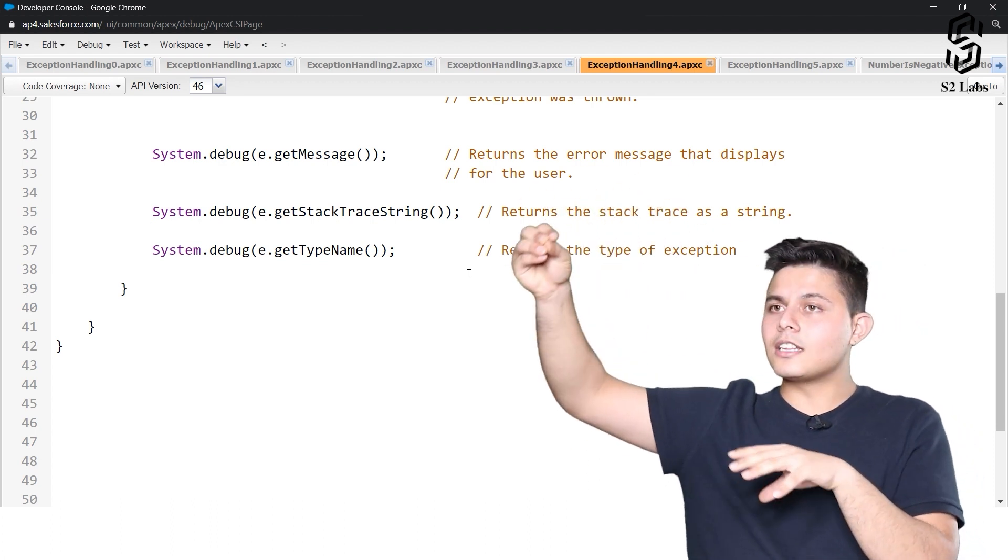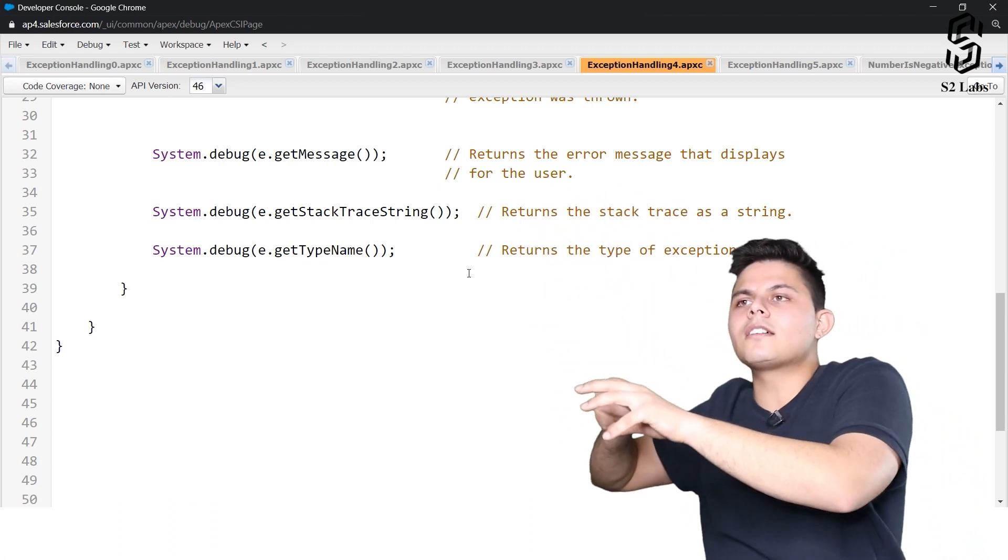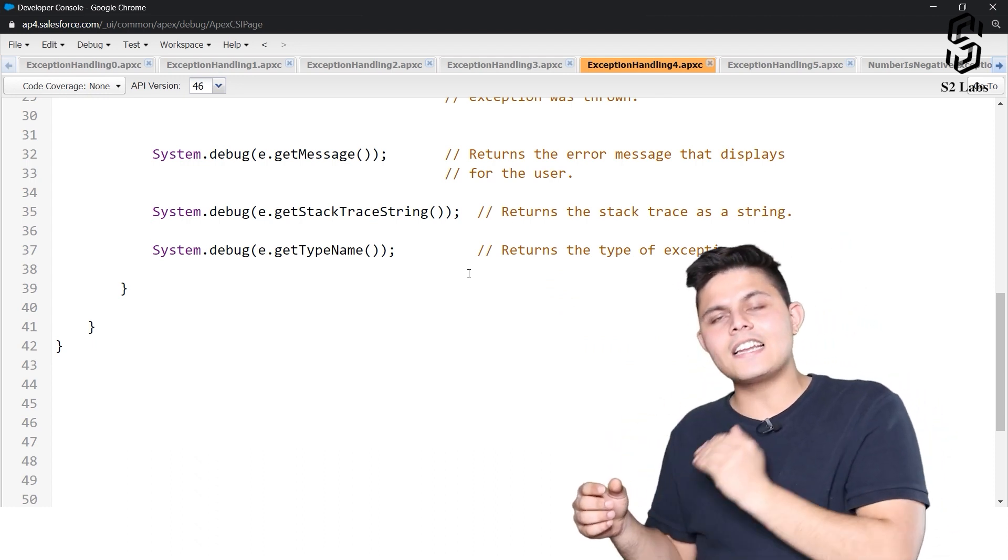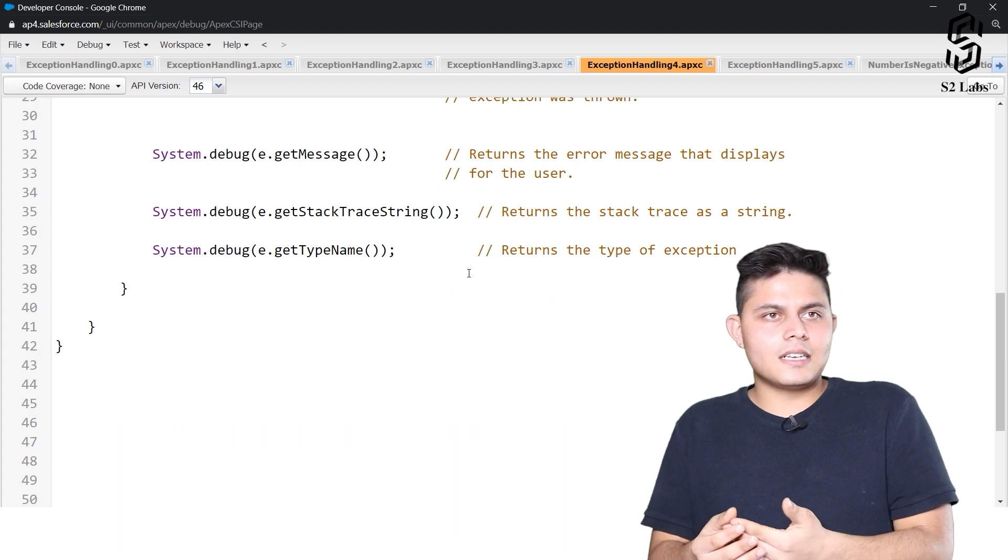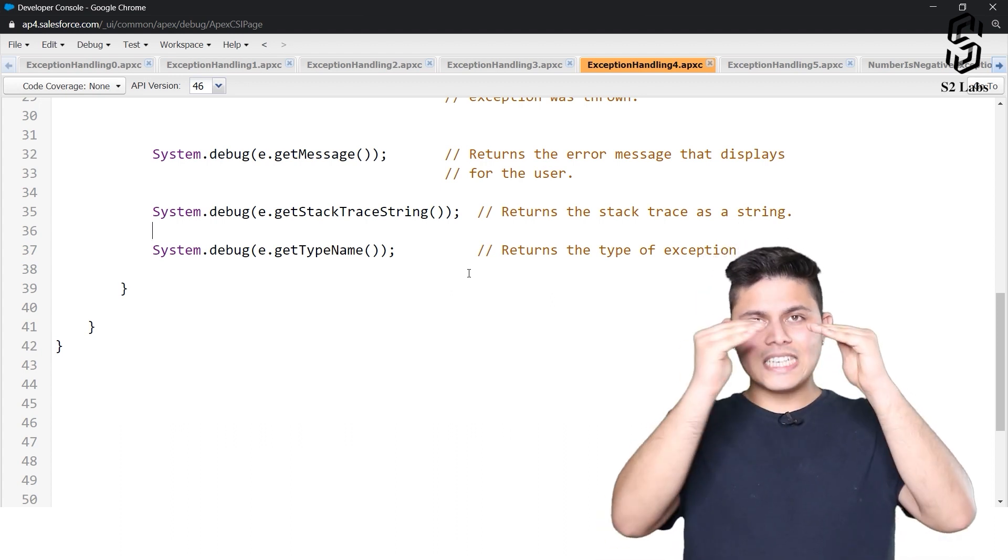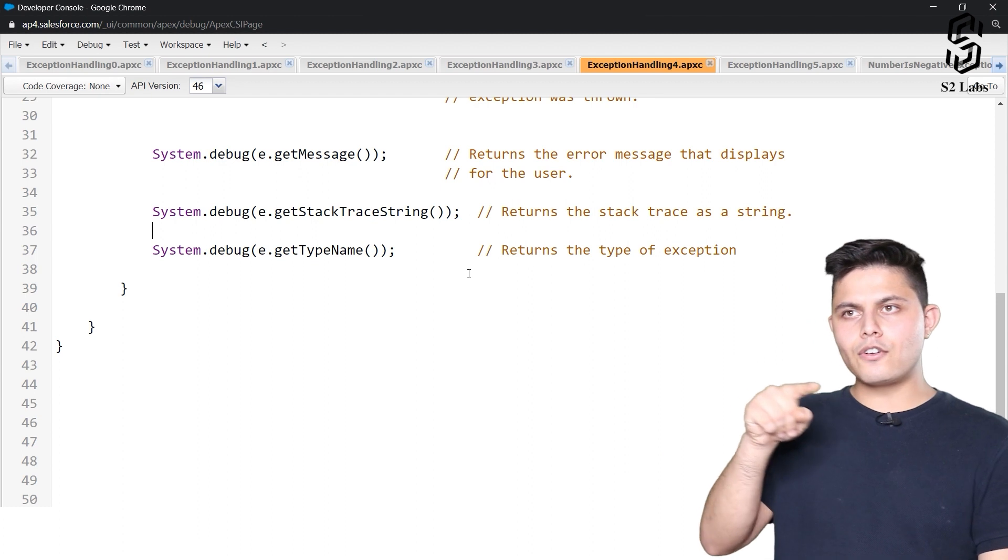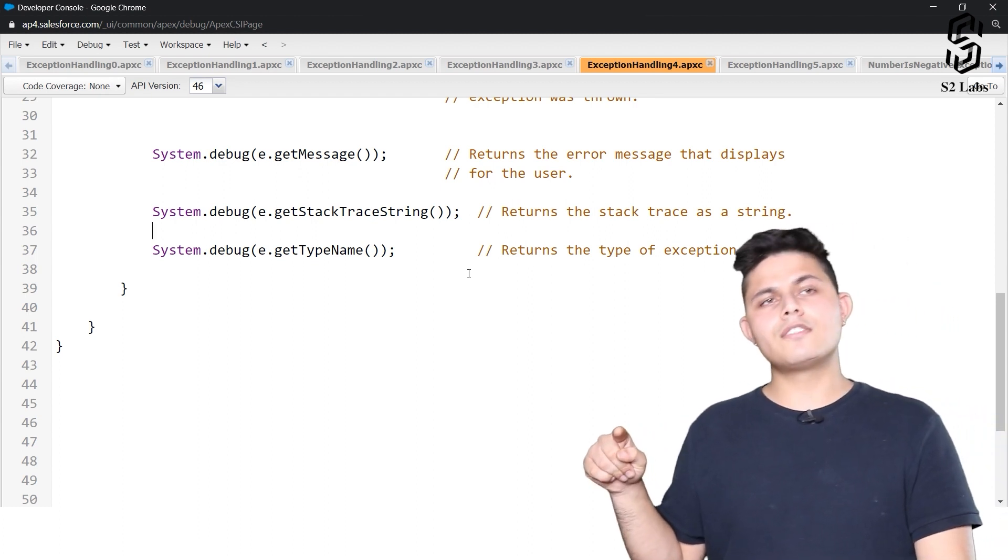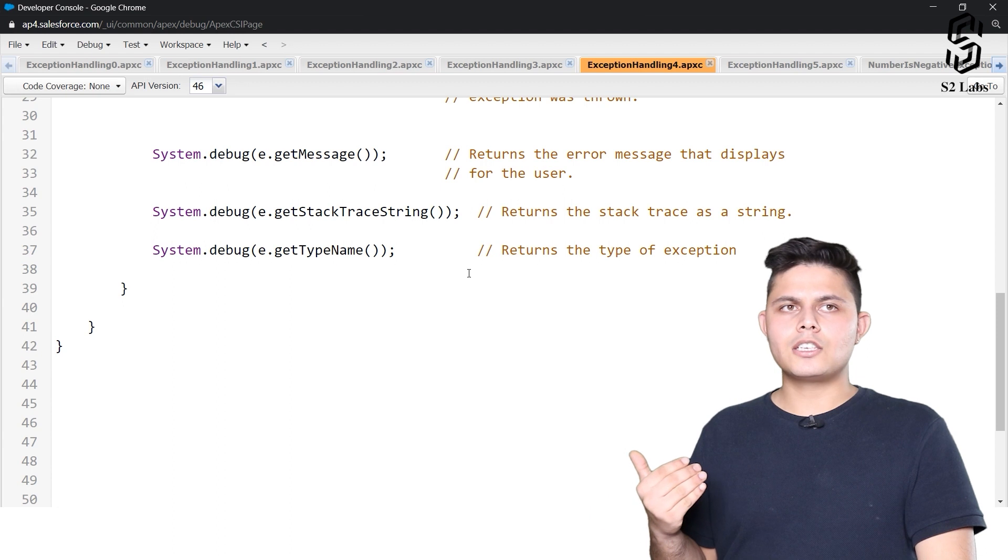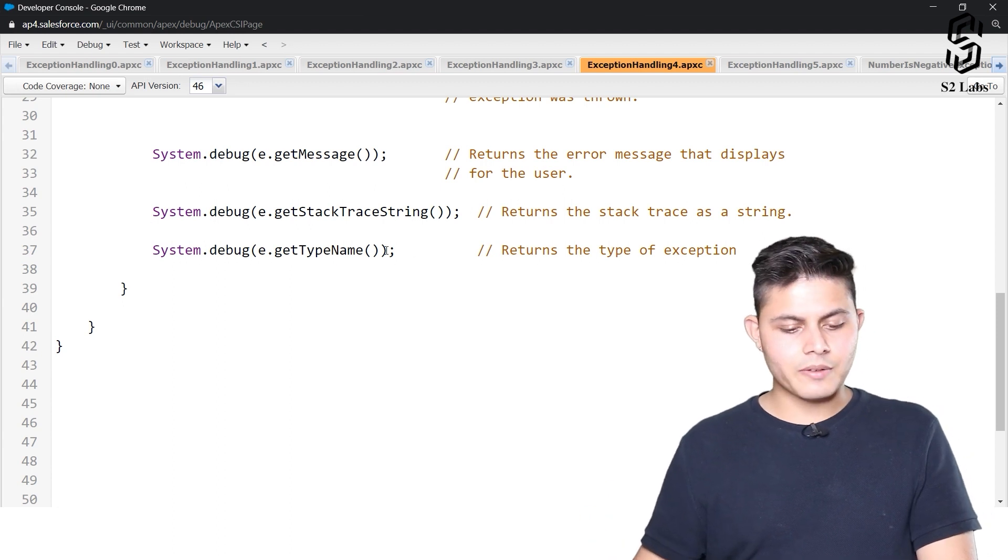From that method in another class, there was another method executed, and this is exactly where the exception was generated. So if you want detailed info of the complete flow of execution of the program which threw an exception, you can get it with the help of getStackTraceString.